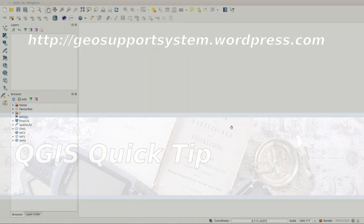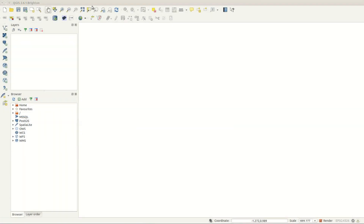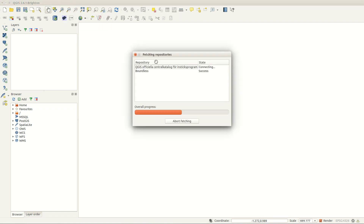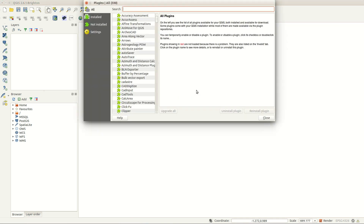Are you using geotagged photos from a camera or smartphone? Do you want to import them and show them on a map in QGIS? With the photo to shape plugin, you can.